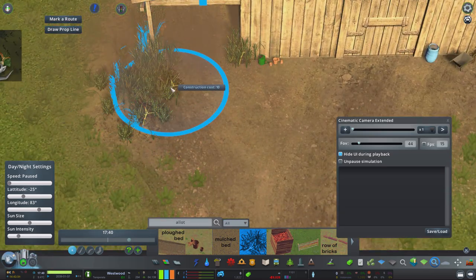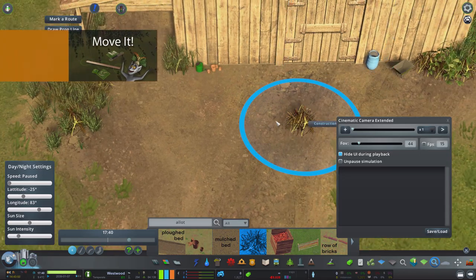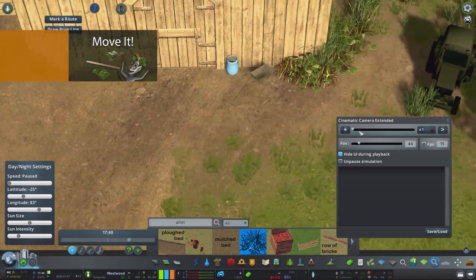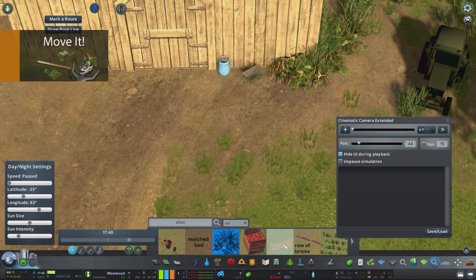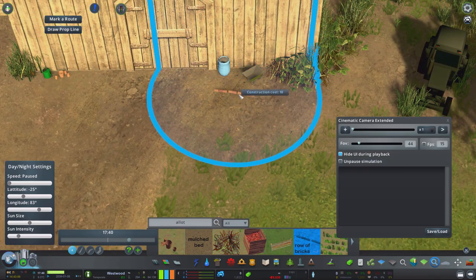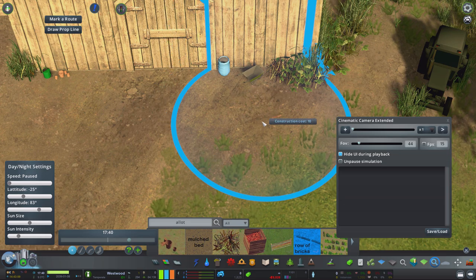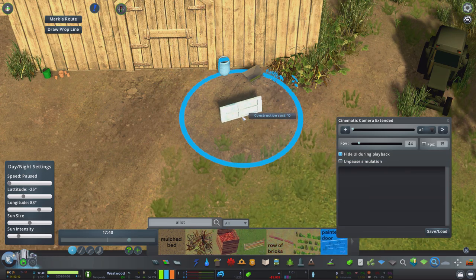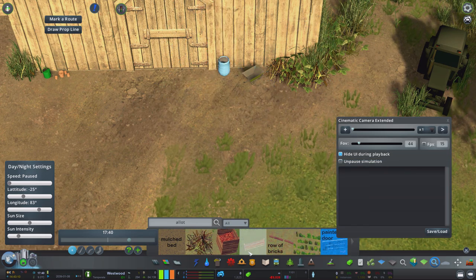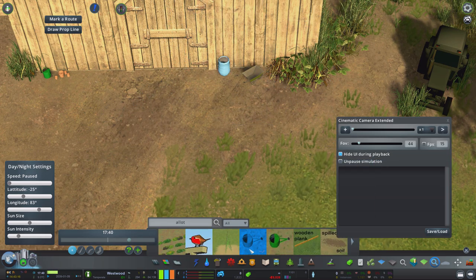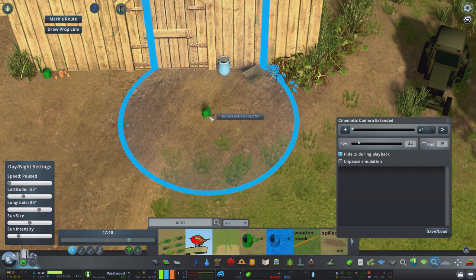Now next up is one of the biggest game changers in my opinion: the move it mod. So not only does this now allow you to replace props that you've already put down and move around, you can also copy and paste these.